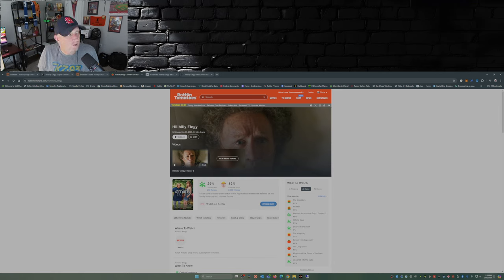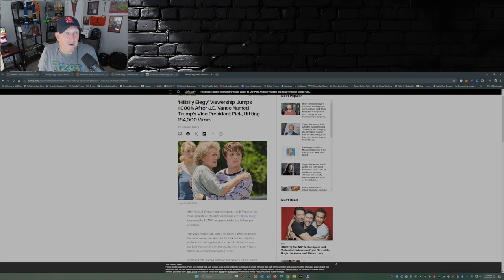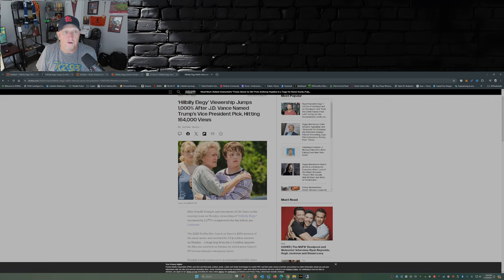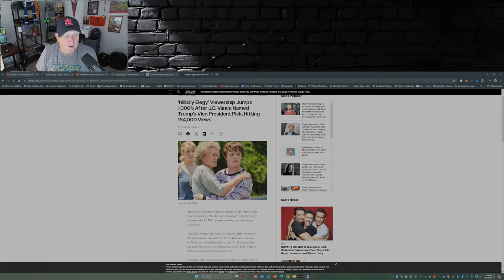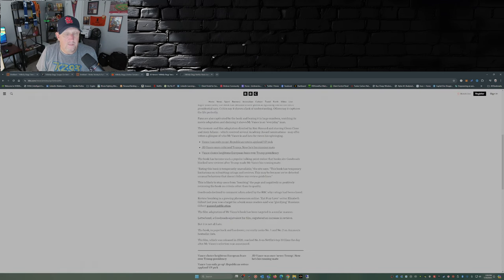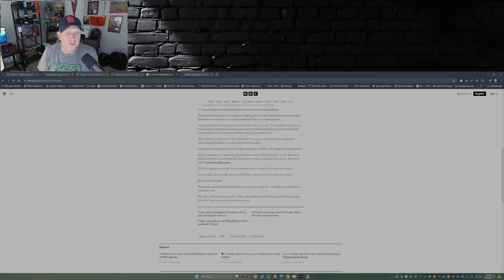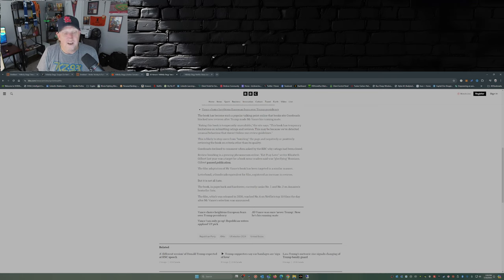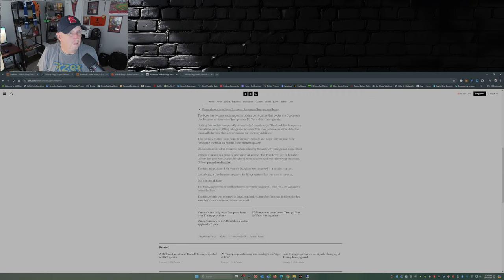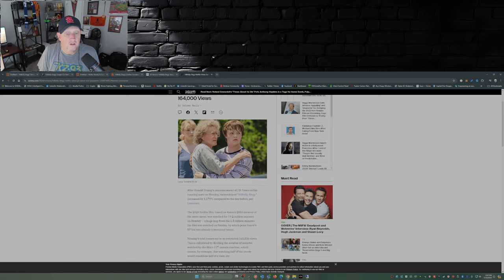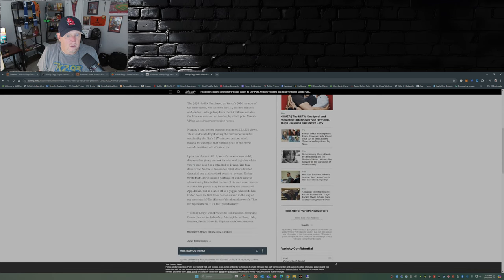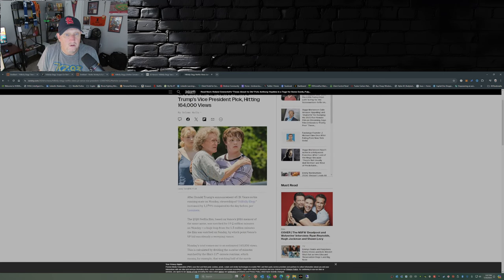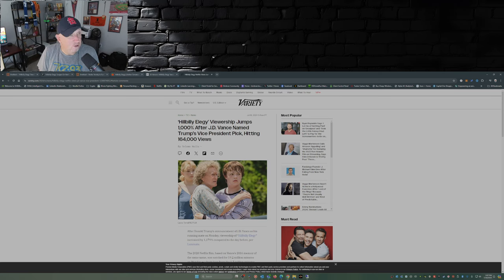But what's really really crazy is that said movie Hillbilly Elegy, the viewership has jumped a thousand percent after JD Vance was named Trump's vice presidential pick, hitting 164,000 views. In fact, the BBC has down here that it's reached number six on Netflix's top ten films the day after JD Vance was announced as the vice presidential pick.